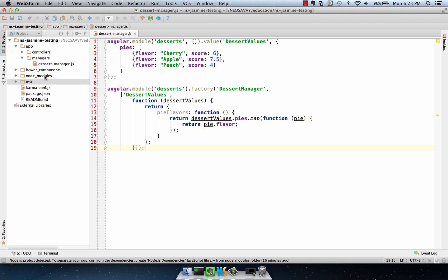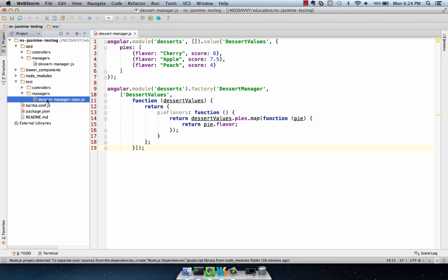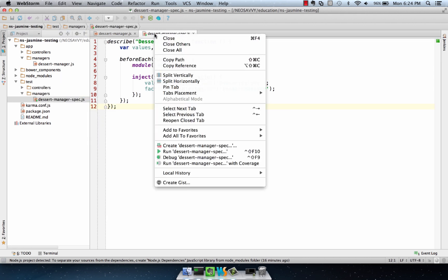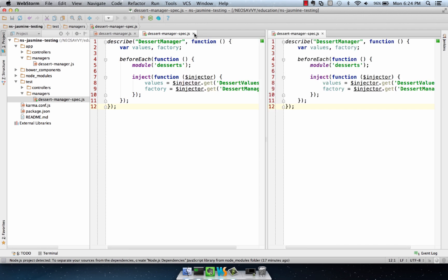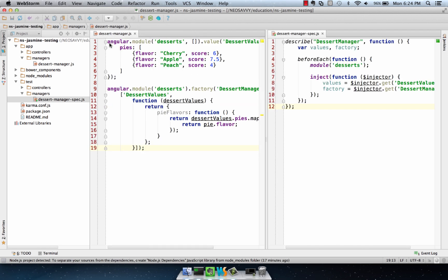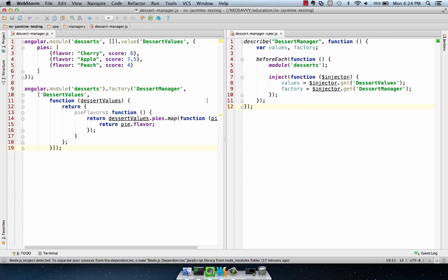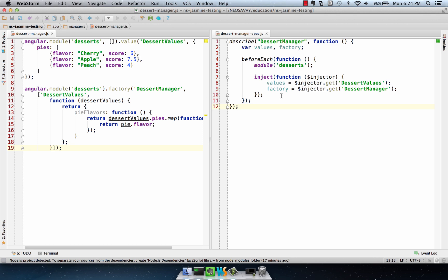Now we want to make sure this is going to behave correctly, so I've created a spec here in the managers directory. It's called dessertManagerSpec, going along with the same name theme we've had so far. If we put that alongside the dessertManager,